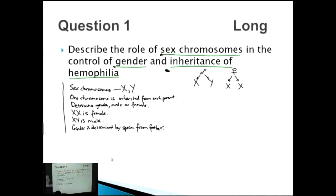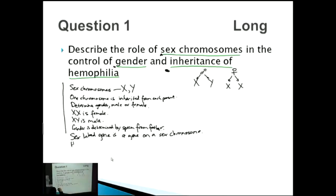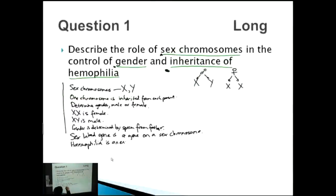You have to talk about how haemophilia is an example of a sex-linked gene. A sex-linked gene is a gene on a sex chromosome. So we talk about what a sex-linked gene is, and then state that haemophilia is an example of a sex-linked gene. Some people might even define what haemophilia is.